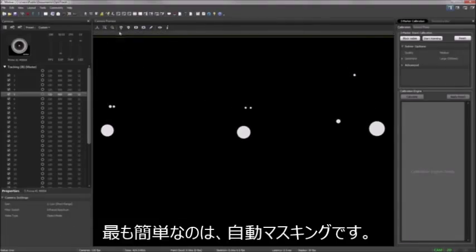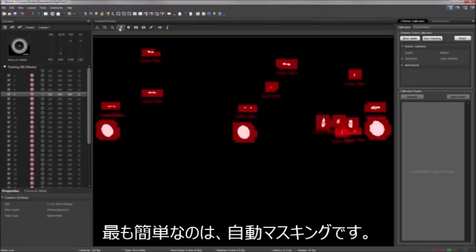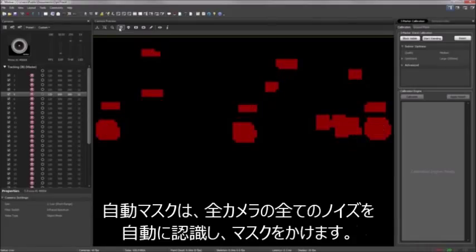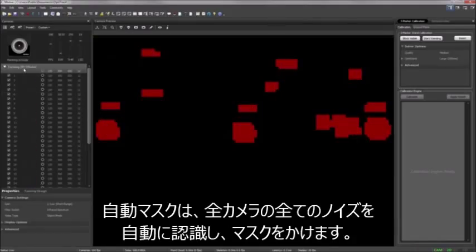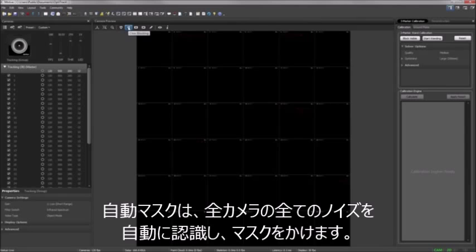The simplest option is to use Motiv's one-click auto-masking feature. It will instantly mask bright spots in all cameras simultaneously. You can also clear all masking with a single click.